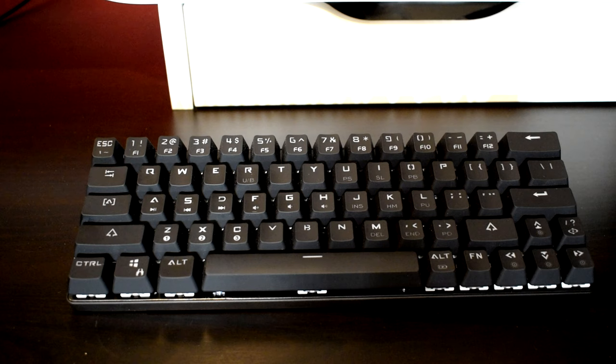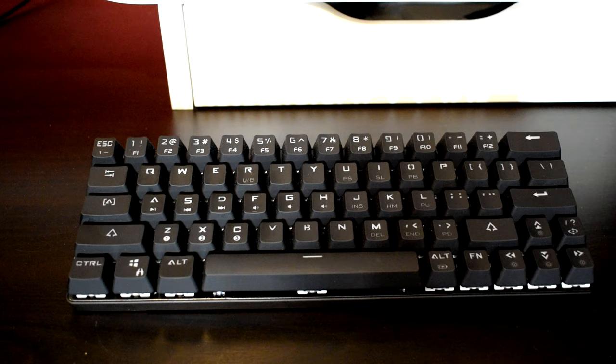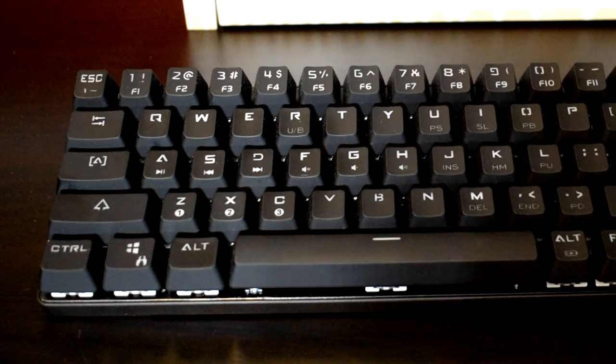This keyboard caught my eye simply because of its small form factor and attractive price point. As someone who recently set up a PC for a couch gaming experience, a keyboard like this was definitely a necessity. So let's get on with this review and see what this board has to offer.